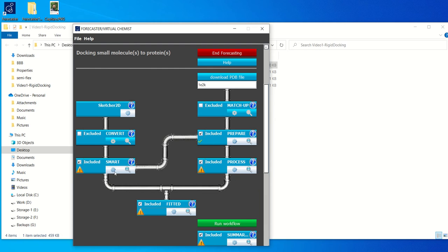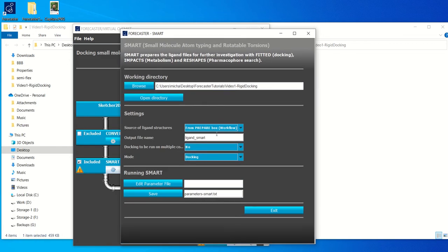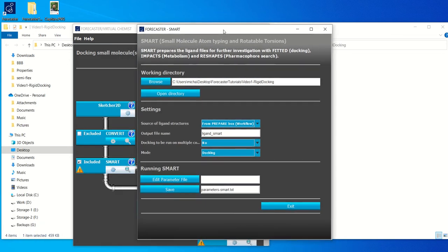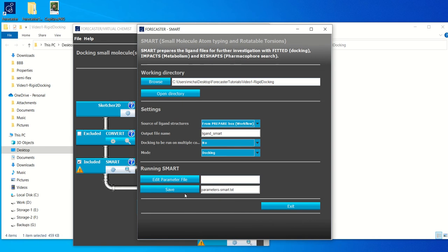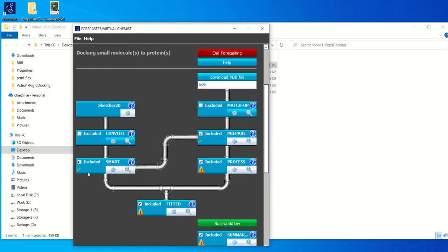Then what we're going to have to do is we're going to have to prepare the ligand for docking. So in this particular tutorial, we're going to do self docking, which means that we have to use the native ligand and then try to dock it back to the structure and see how well we perform. For this we use Smart, which is a module within Forecaster. And Smart will prepare and format the ligand in a way that fitted our docking program is used to seeing. Usually by default, you don't need to change any of the defaults here and you can just click save. Again, you'll see a little check box once this is done.